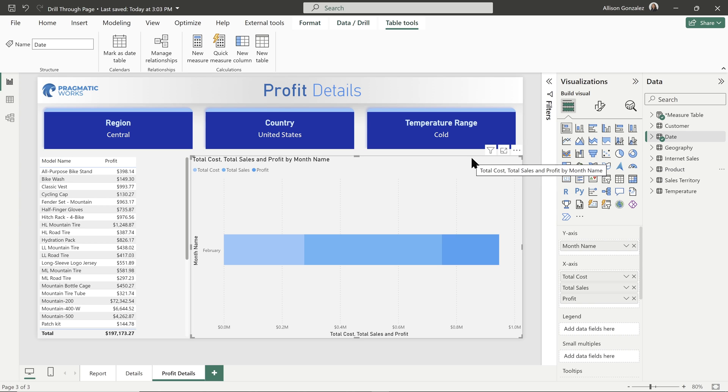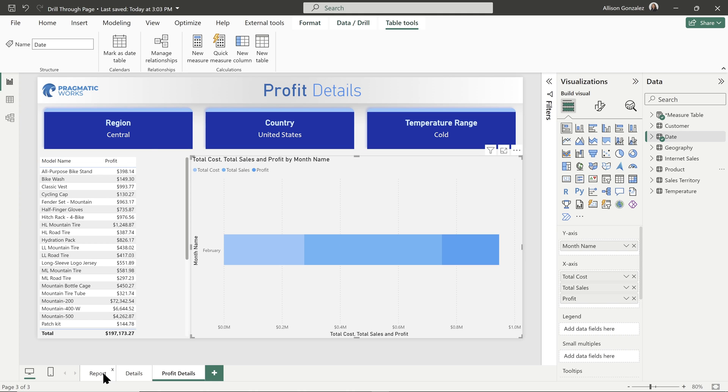But details pages, these drill through pages are fantastic for providing that level of granularity that you might not have or want to show on a report page that is an overview page.